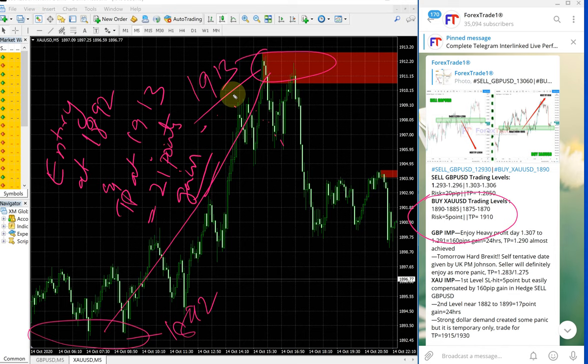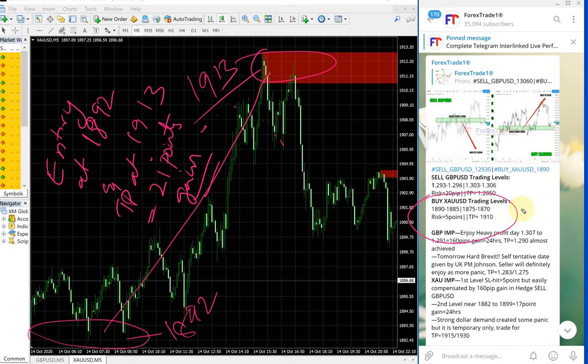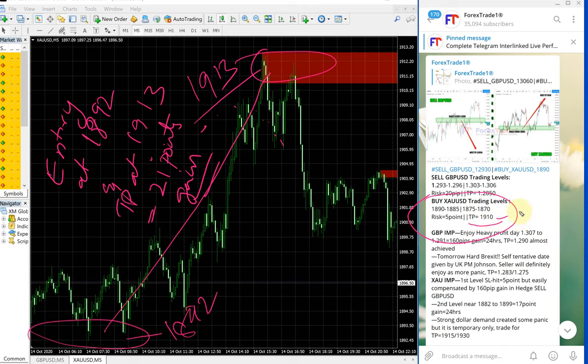21 points gain on XAUUSD gold trade. And TP you can see here which is 1910. It's already reached.